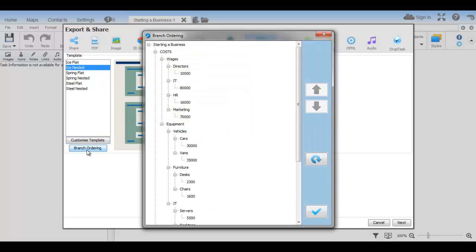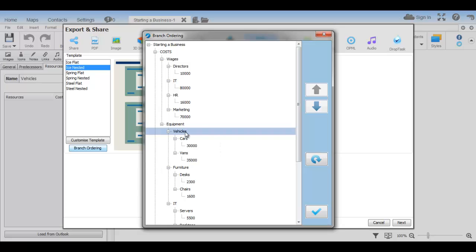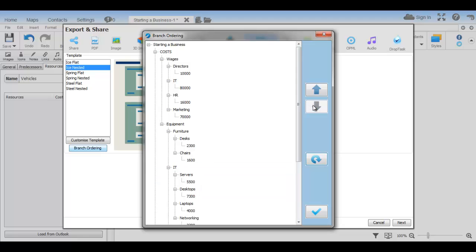click on Branch Ordering. You can change the order of the branches by selecting a branch or sub-branch and use the up and down buttons. The refresh button will make the order revert back to its previous form.